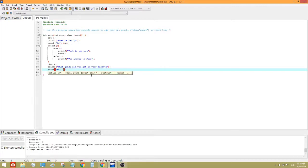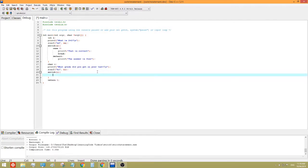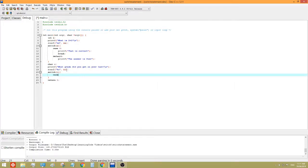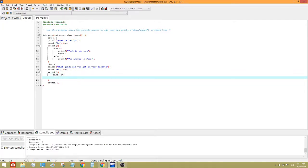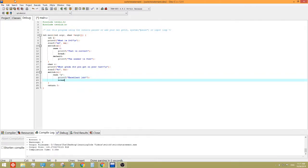Percent sign C. And then, and C. Now, we use switch, put C in, and then open close brackets. Now, we can do several different types of cases. Case A. Print F. Excellent job. And then, break.